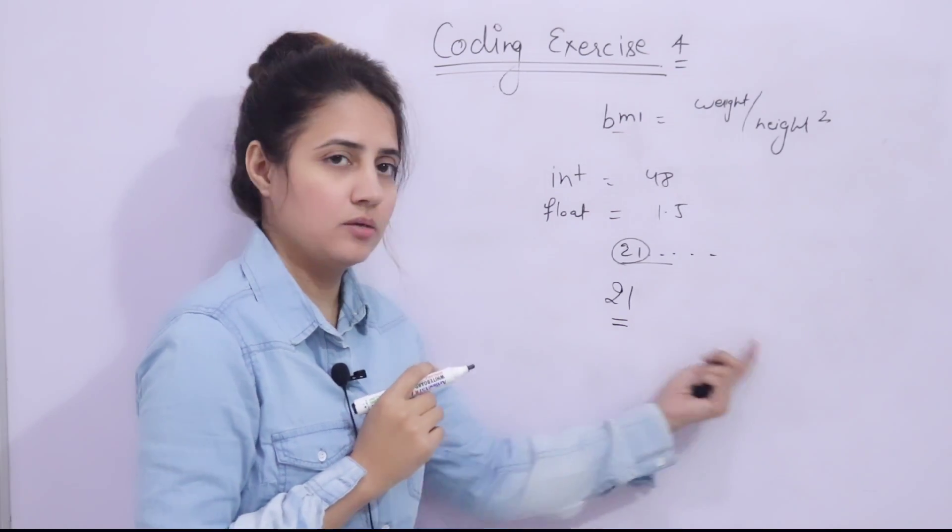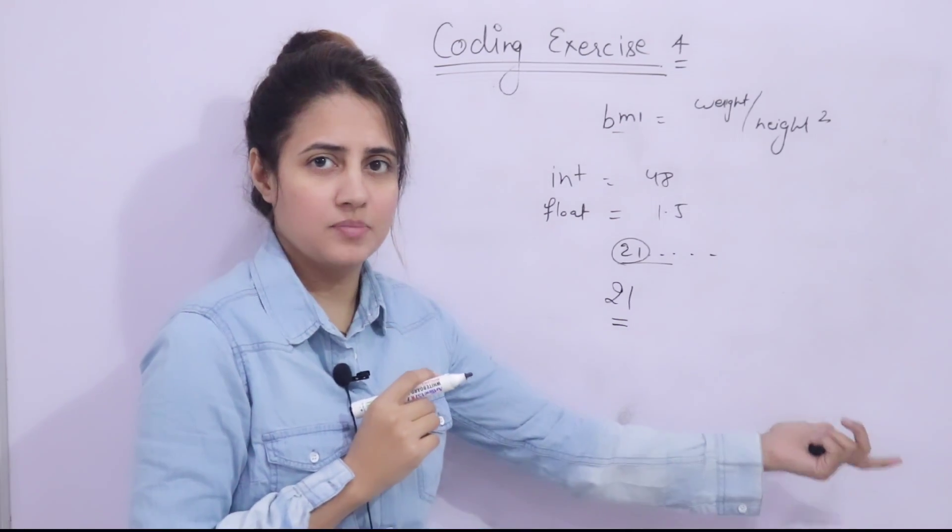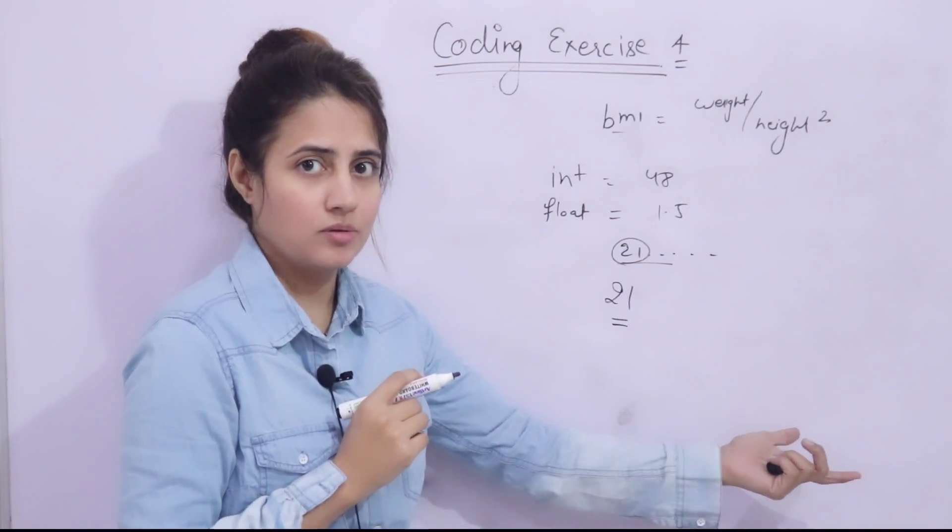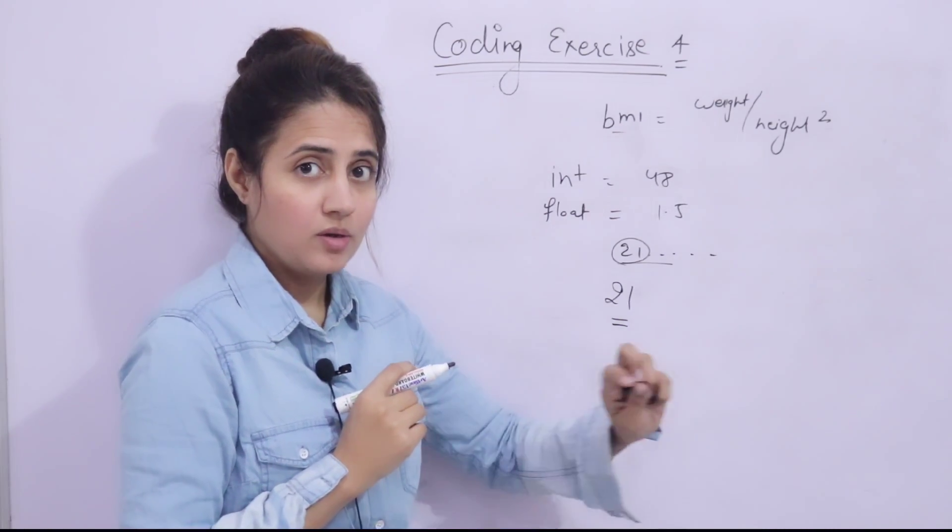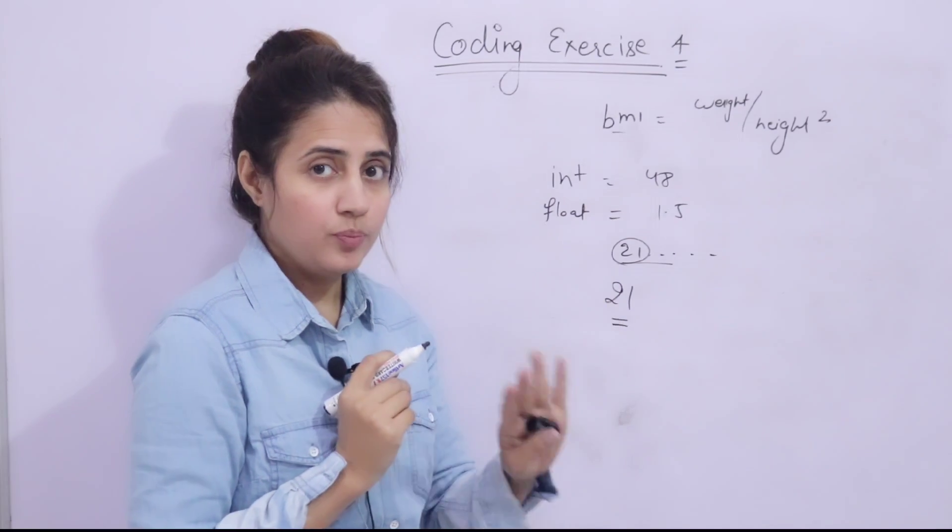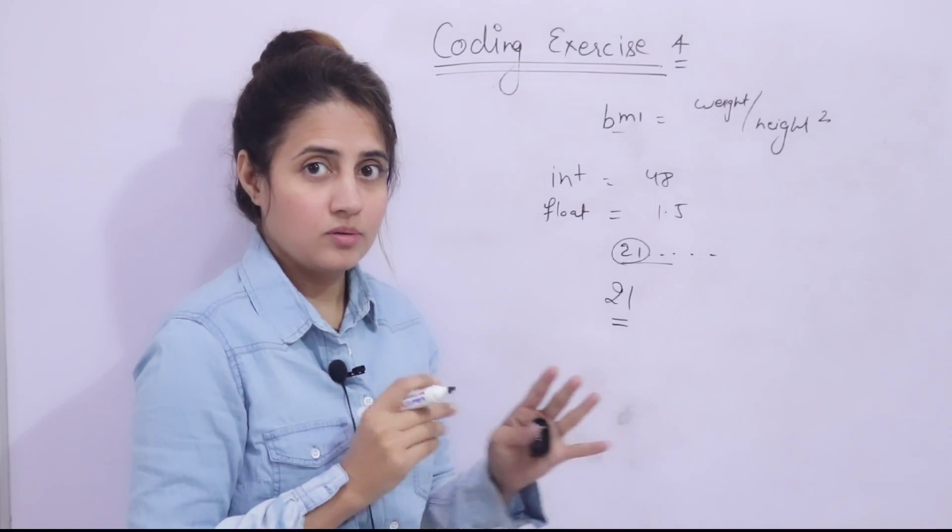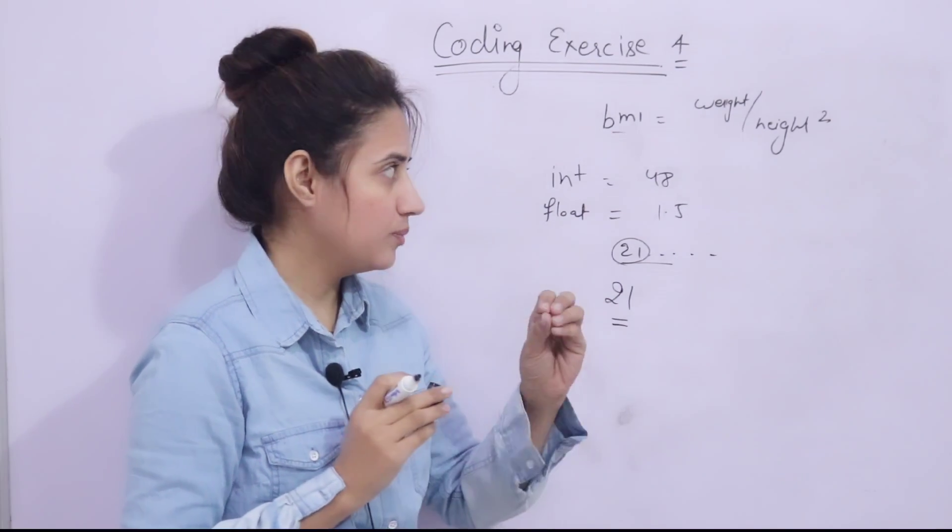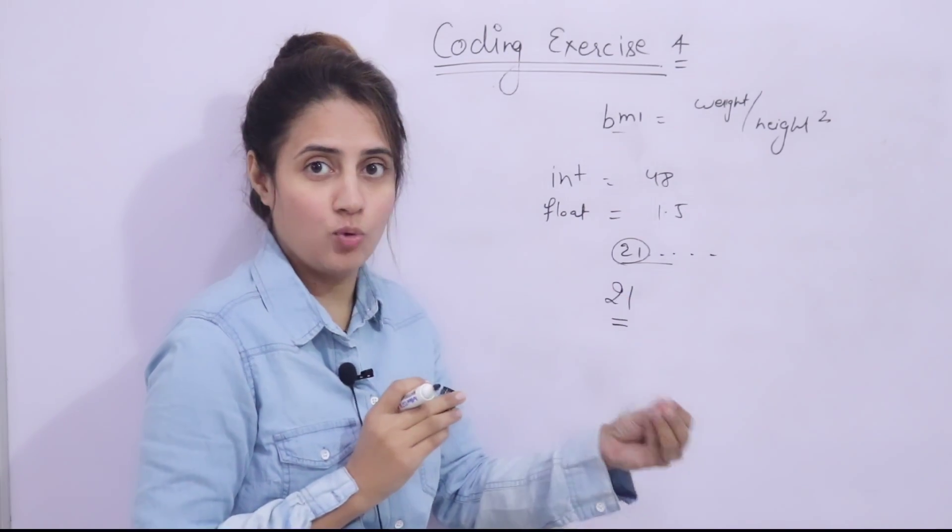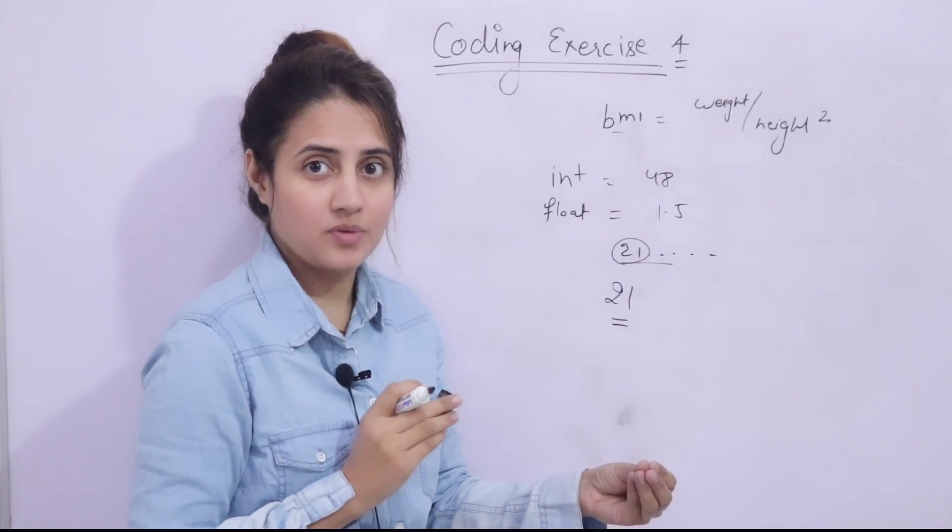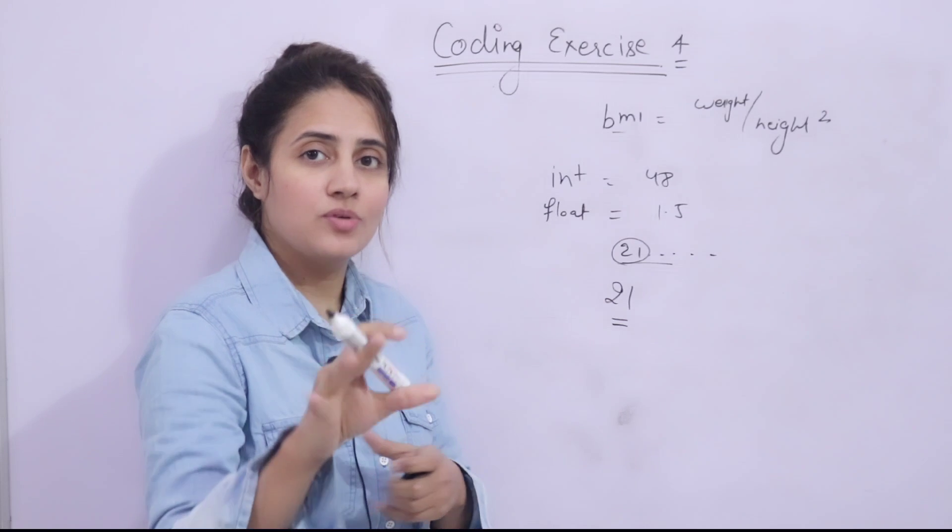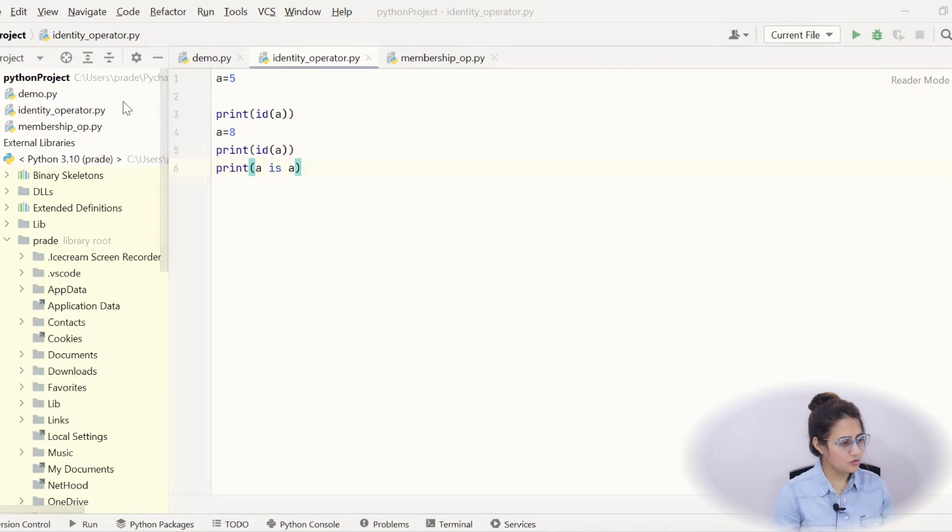But I want it should print only 21 int, the whole number, not 21 point decimal. So I hope you got the problem statement, what I want. Now pause the video and try this out.